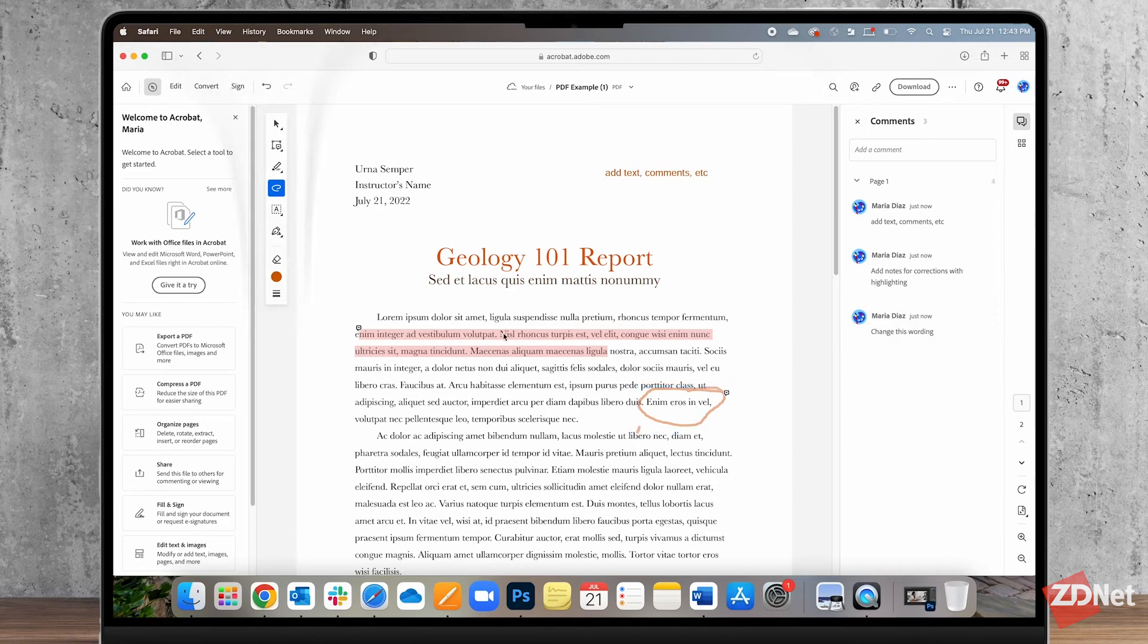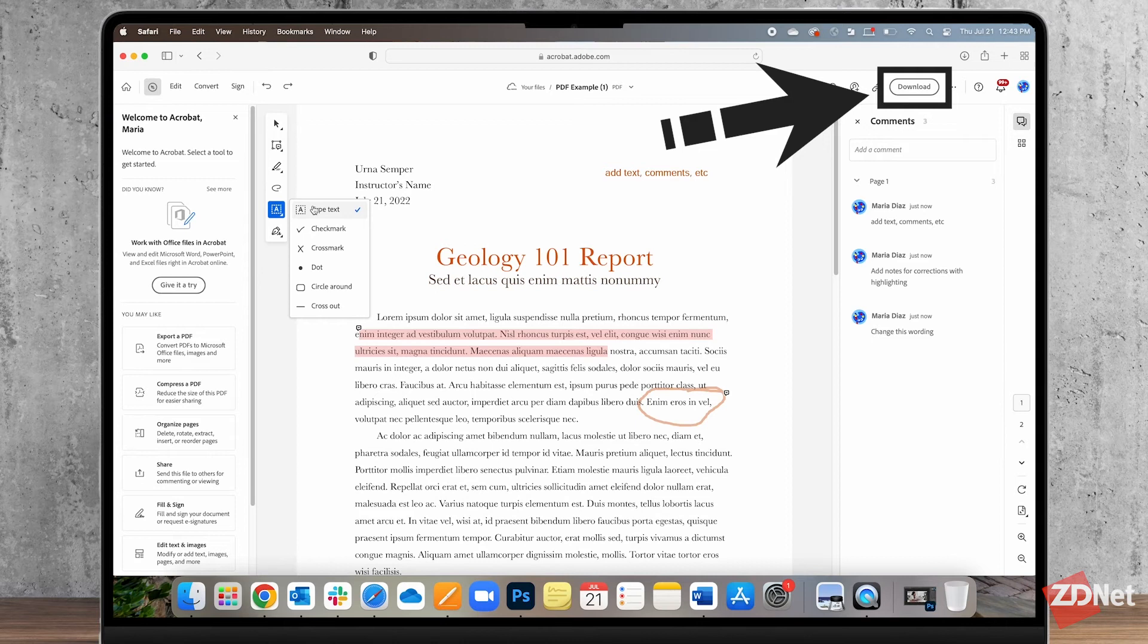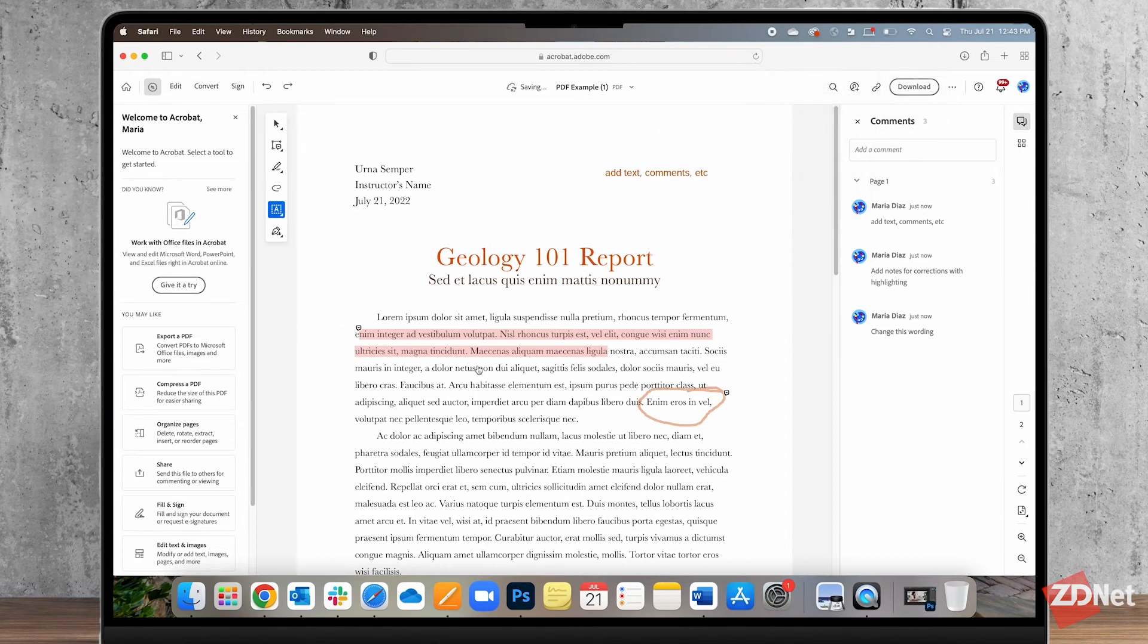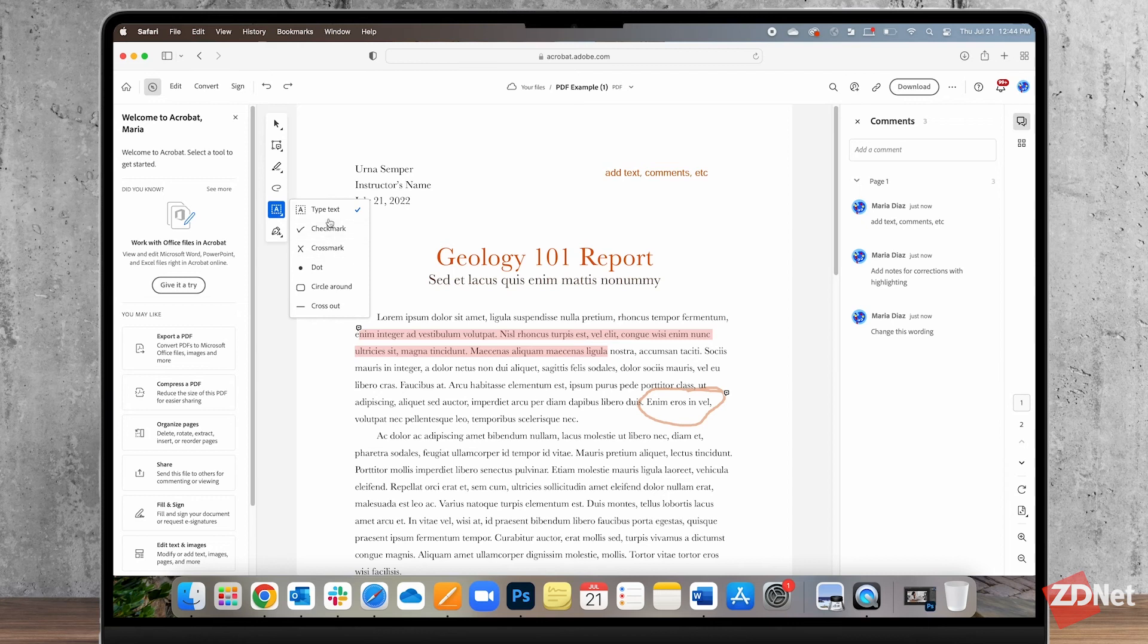So to download this document we just have to click on download on the top right corner and remember this is just one of the options of editing PDFs. You can do a lot with a free account on Adobe.com you just need to register with your email.